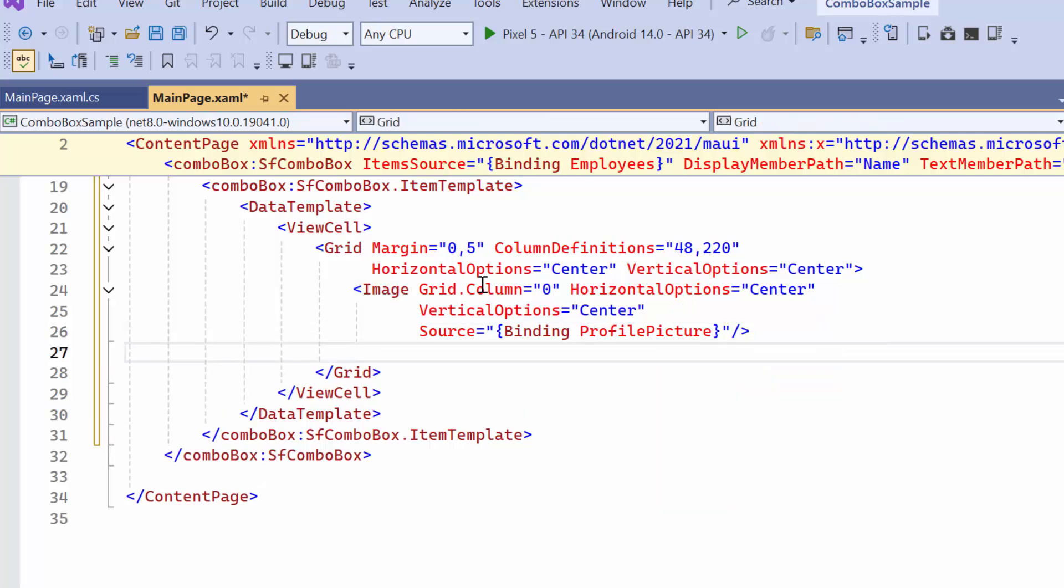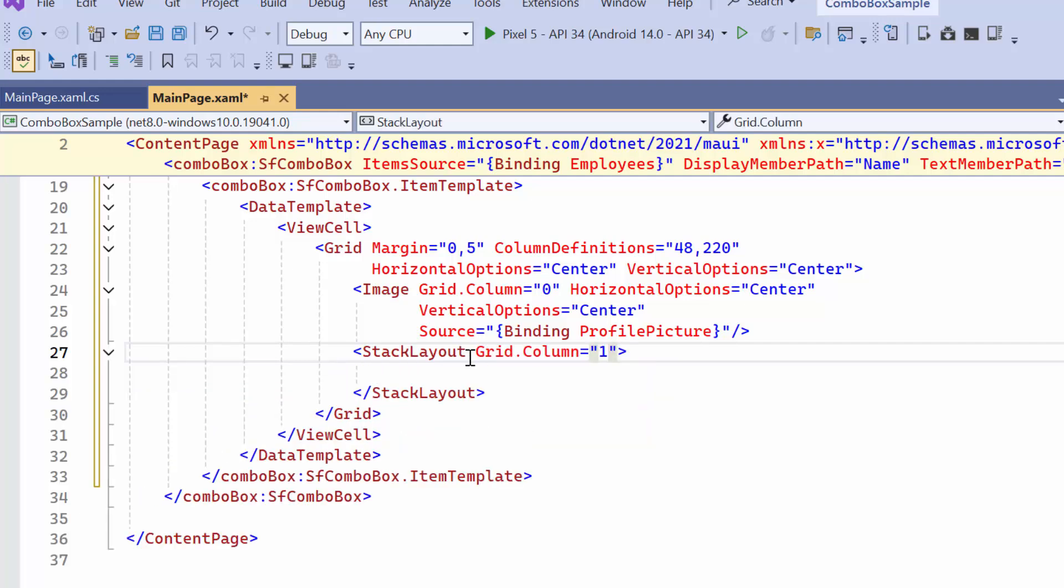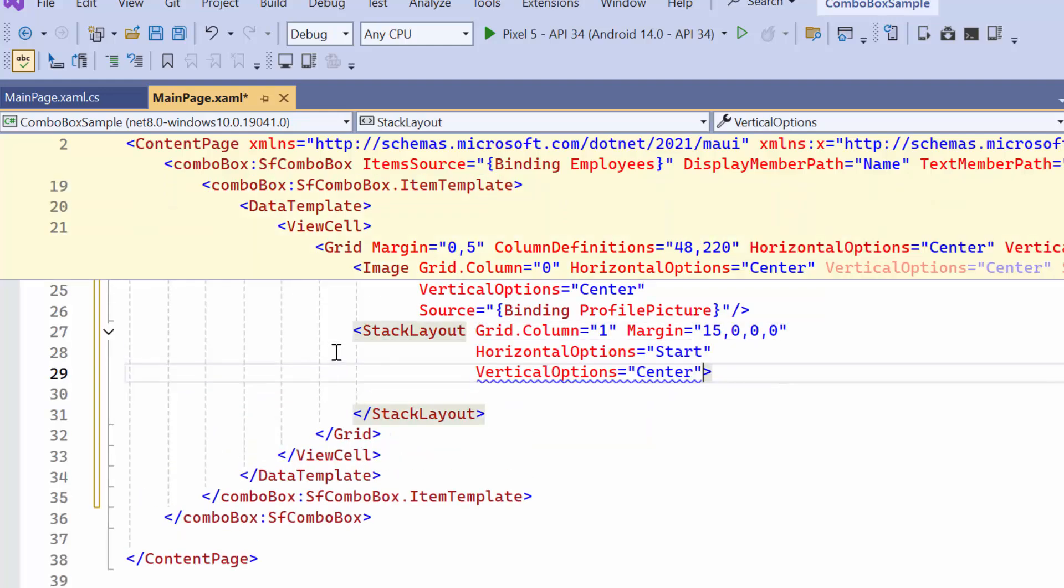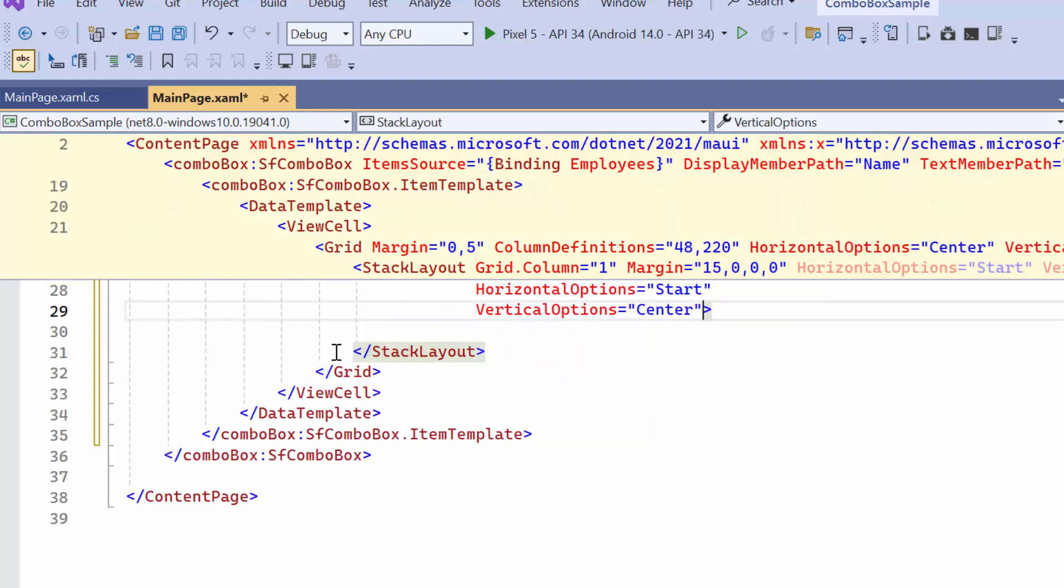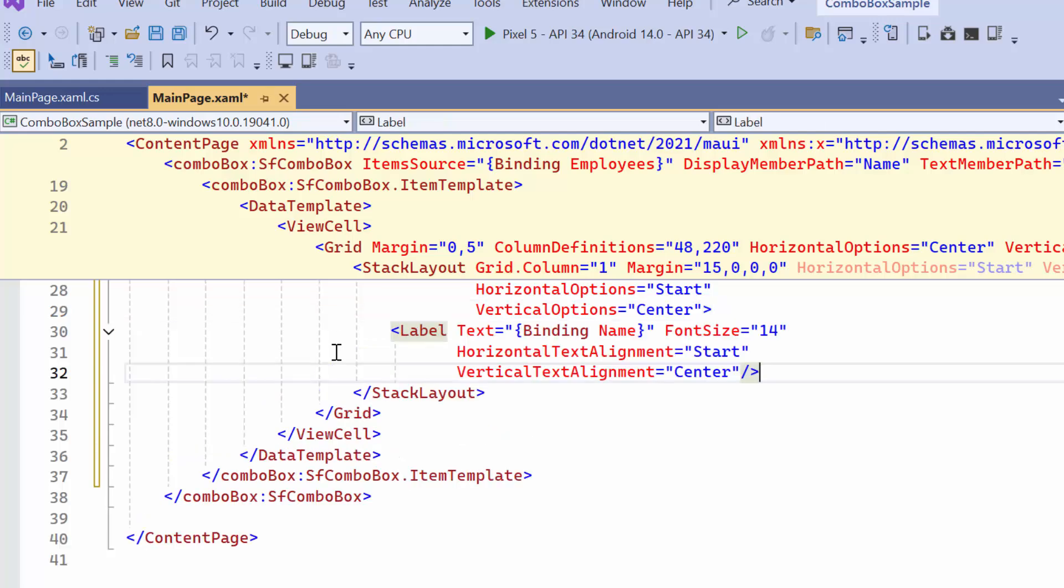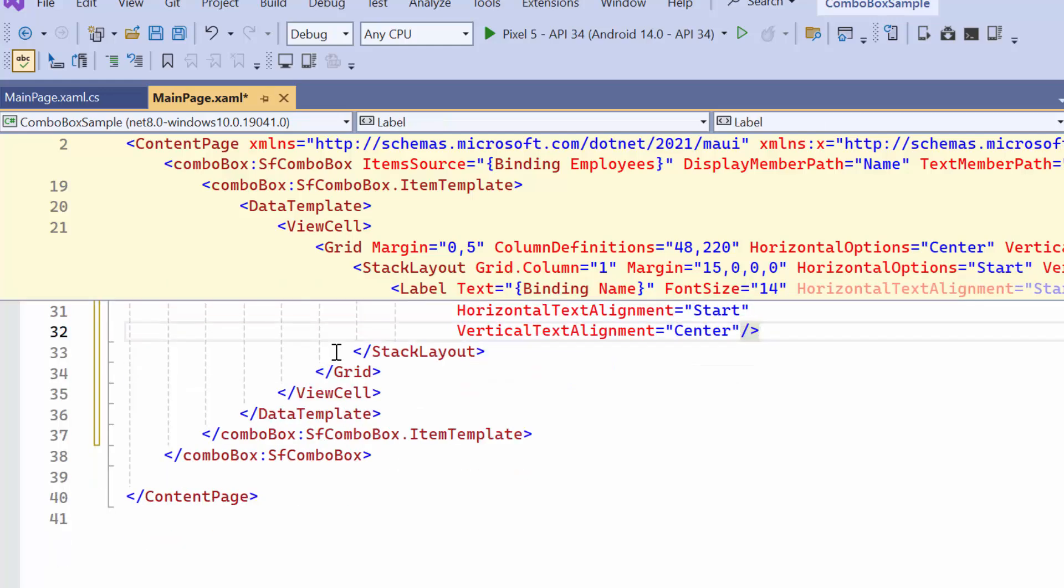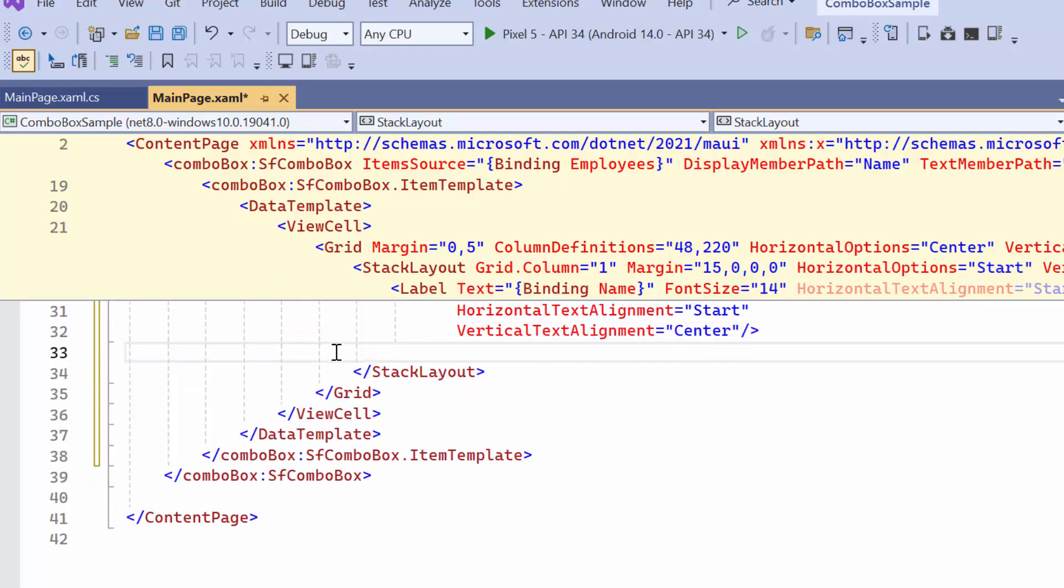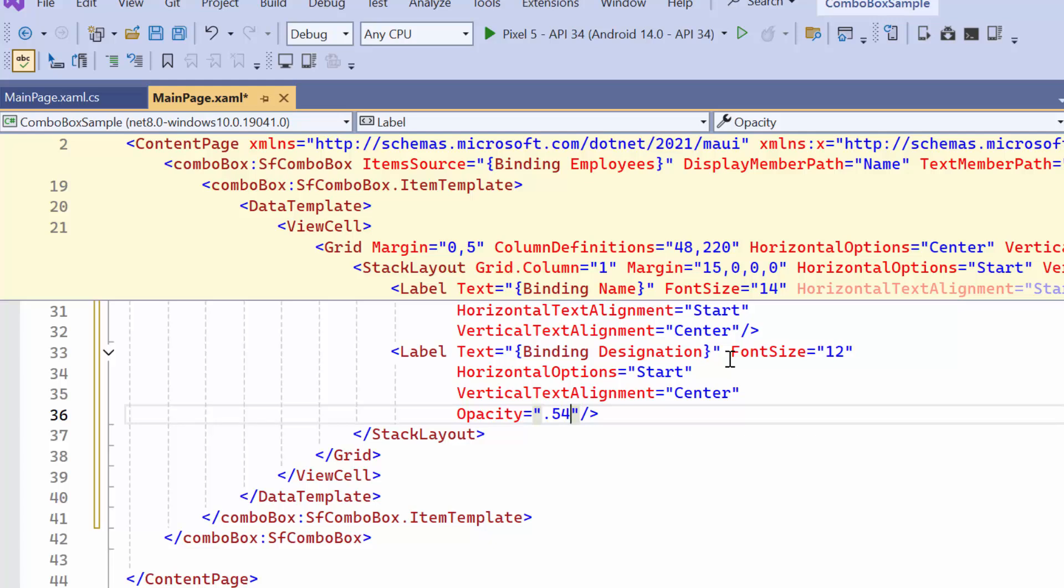After that, create a stack layout with specified values for margin and alignment options. Within this layout, I define a label control to display the employee's name, and another label for the employee's designation. Now, I run the application.